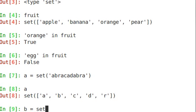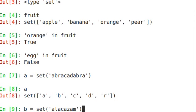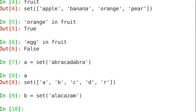B equals set alacazam. Now, here's the really cool thing that you can do with sets. You can compare lists. In Perl, I always used a module called list compare to do this. But in Python, it's built right in. Let's take a look.